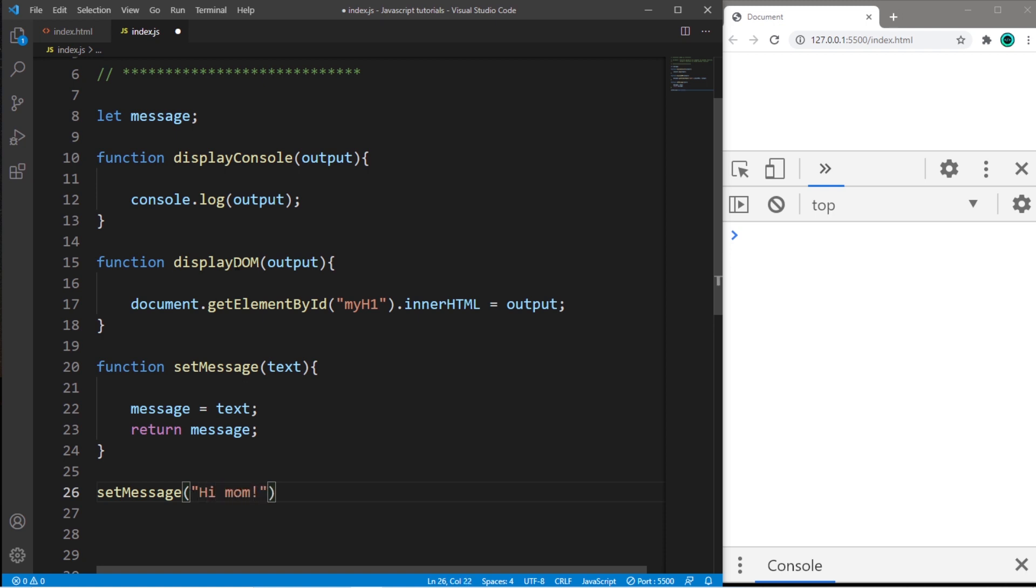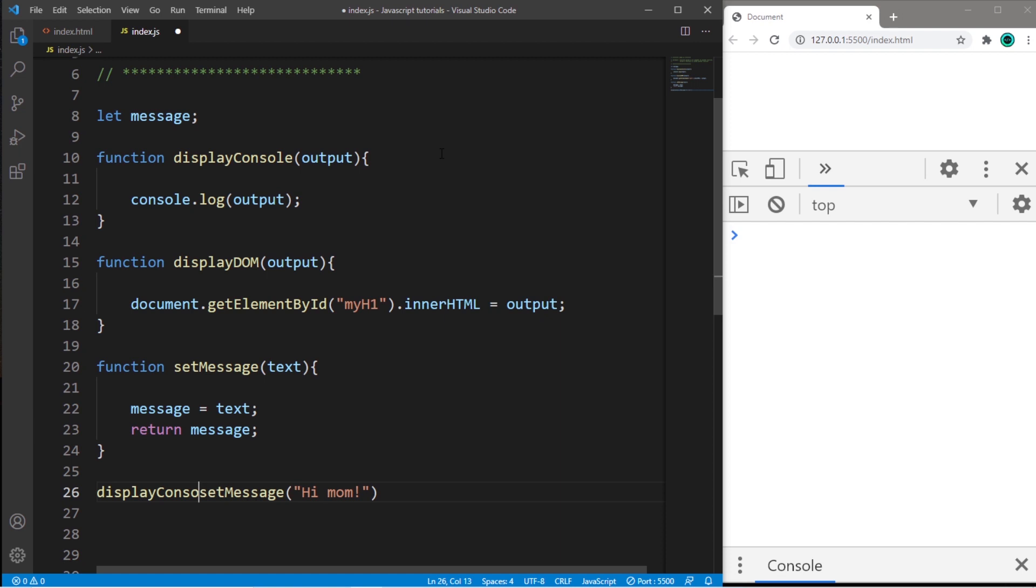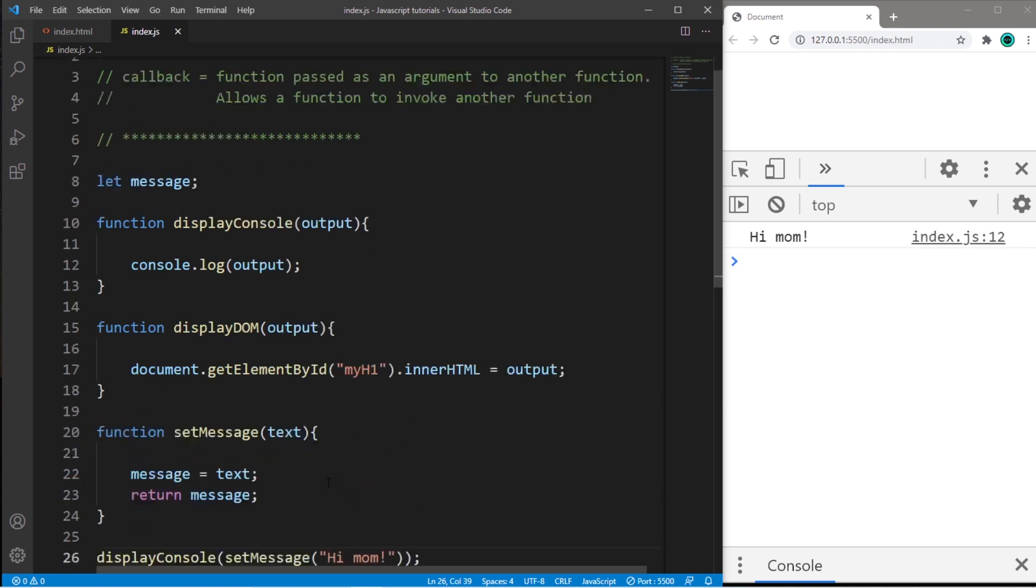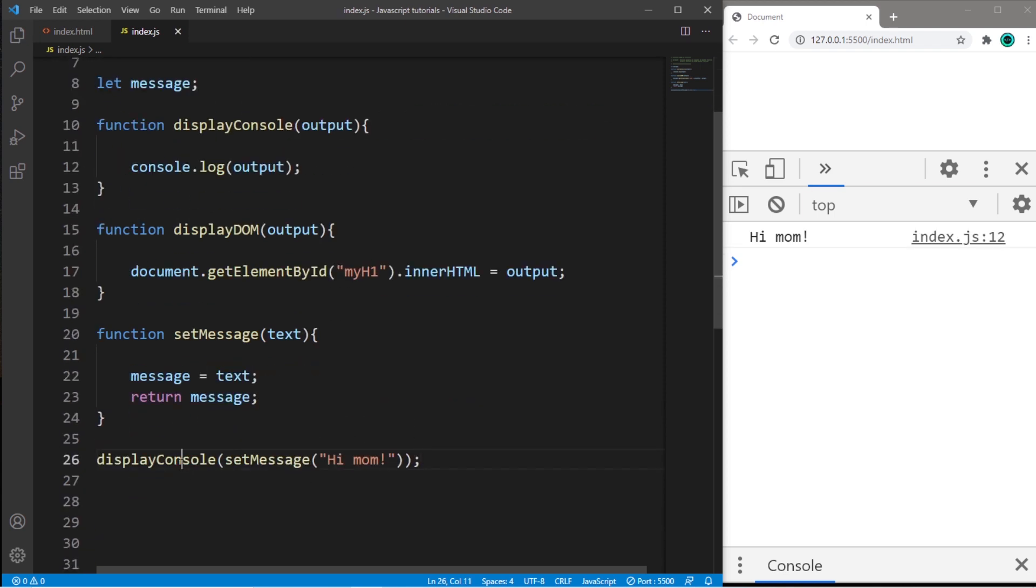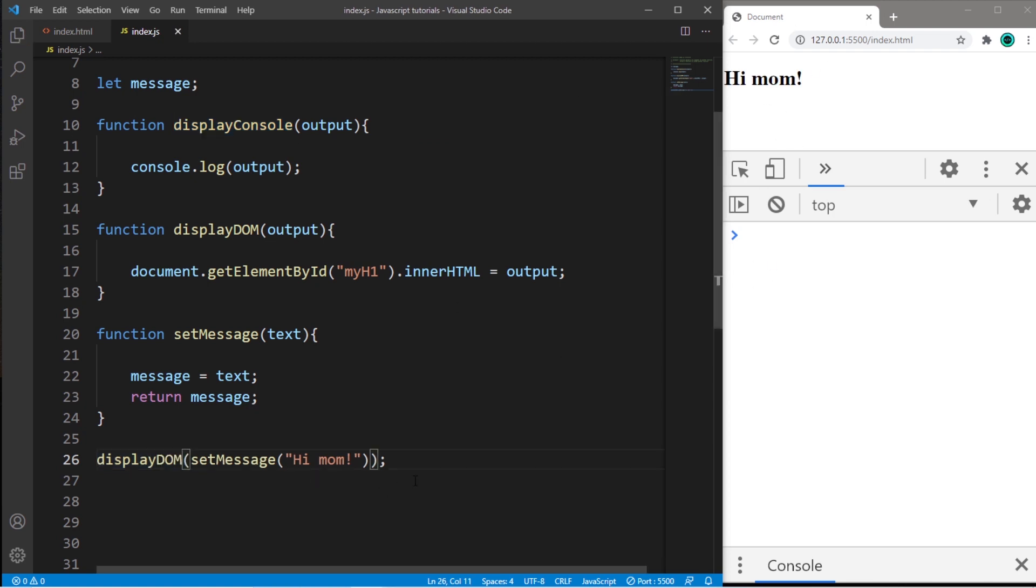Okay, then if I need to display this message, I can invoke one of these functions, displayConsole or displayDOM. So maybe displayConsole. So I can pass this in as an argument to displayConsole because this will return a value that we can pass in as an argument. So this technically works, but this isn't ideal because it's not very flexible. So if I need to display this message to my DOM, I would have to go into my code and change this from displayConsole to displayDOM.